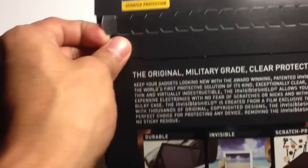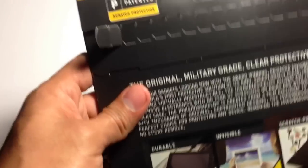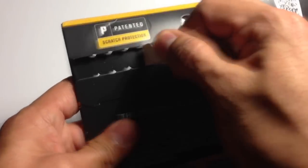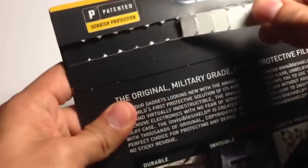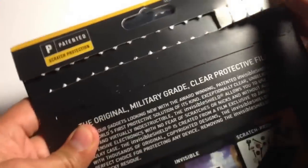Sorry about the voice there guys, I'll probably be coughing throughout the whole video. So all you gotta do is pull out this little tab here on the left and it should open up the packaging.